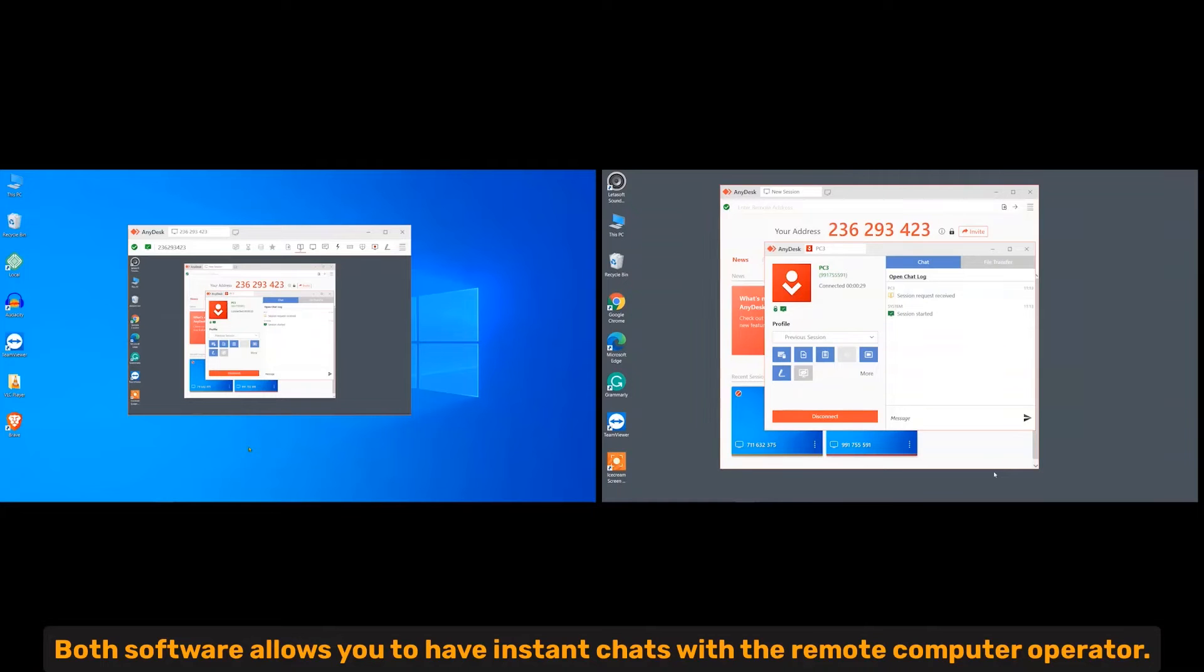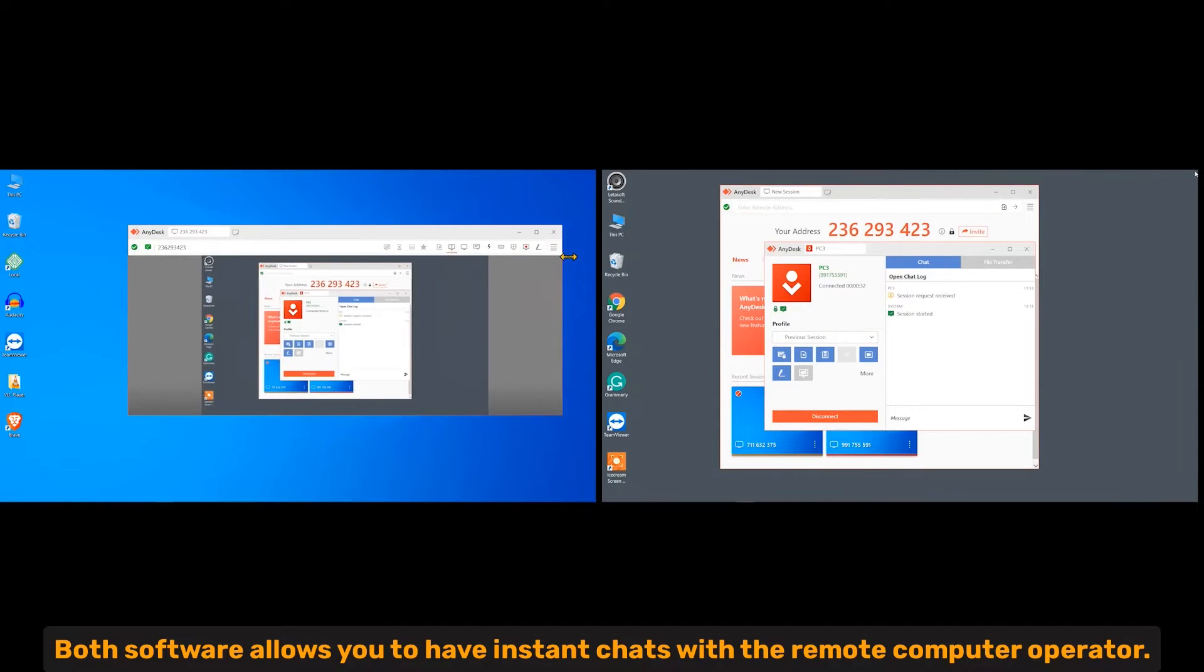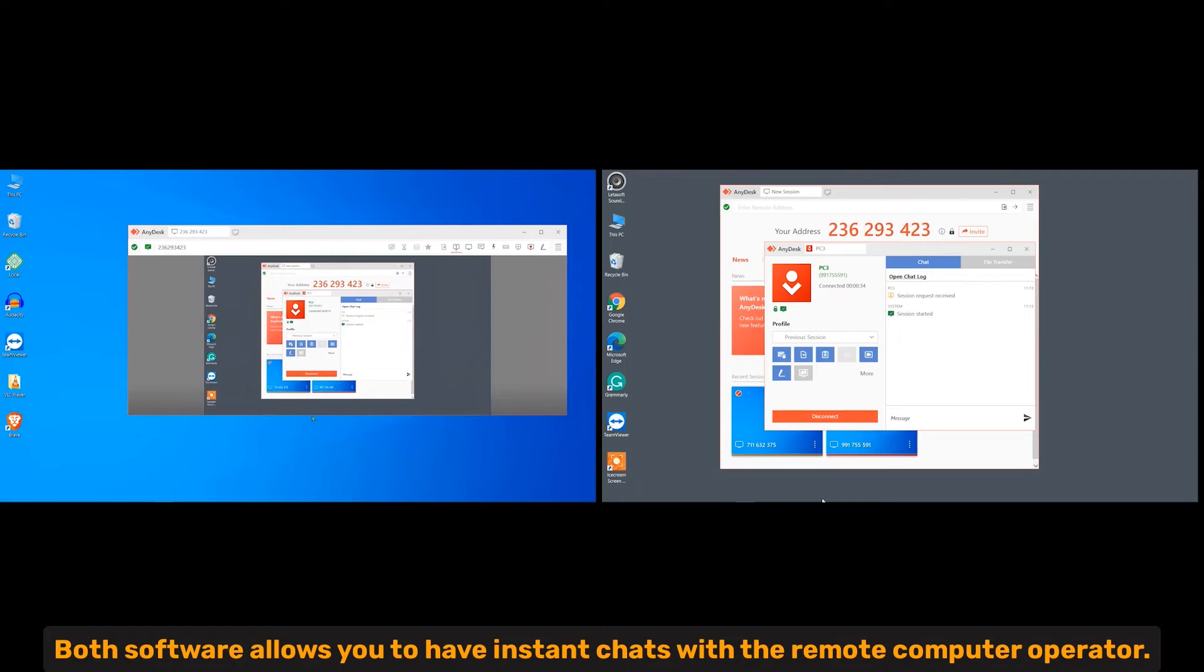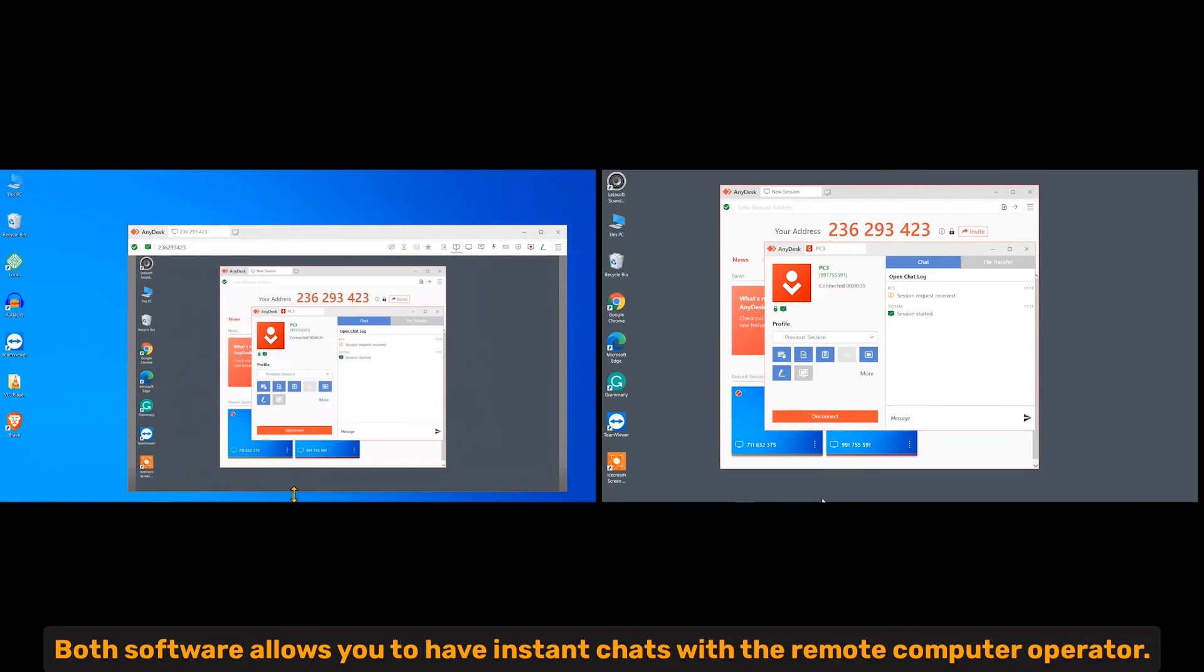Chat. Both software allows you to have instant chats with the remote computer operator.